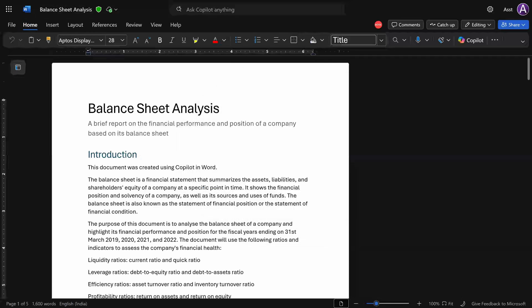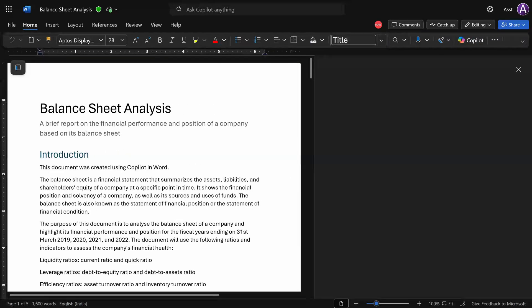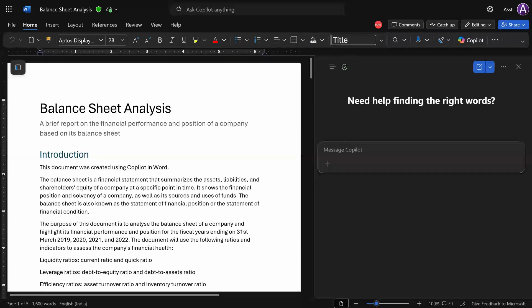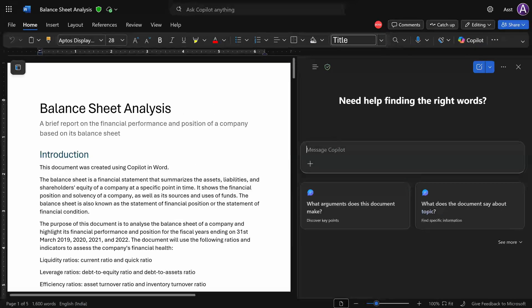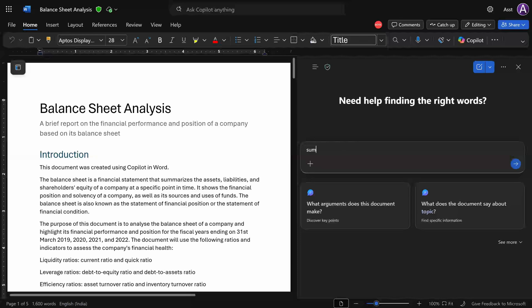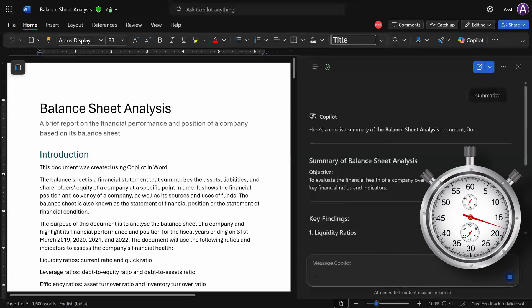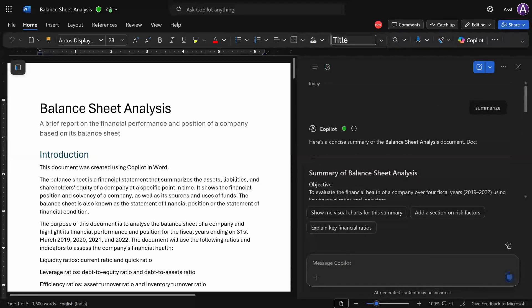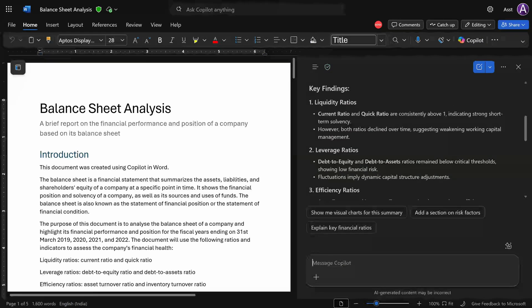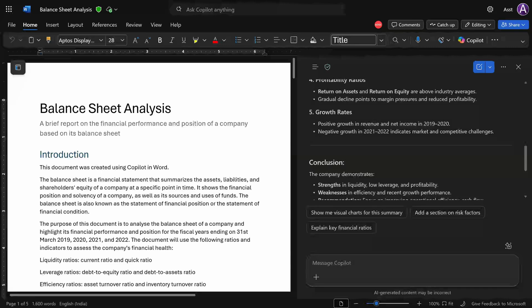In Home tab, you will see Copilot button. Click on it to open the Copilot window or pane. I'm going to ask Copilot to summarize this document. It automatically picks up the currently open document and it will summarize it for you.